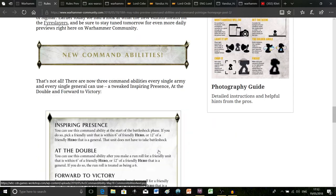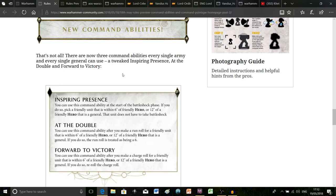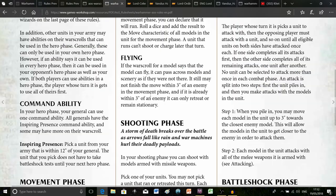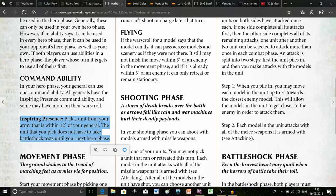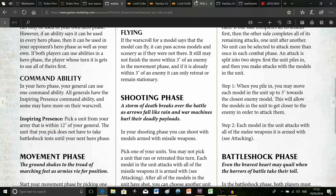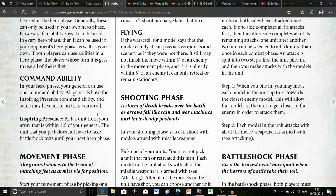The very last thing to talk about is the fact that there are now three new command abilities that every single army and every single general can use. So in the core rules every single general regardless of whether they have their own command ability or not, they could have Inspiring Presence. So for example if you just took a Branchwych or maybe you didn't have any kind of hero in your army at all, when you nominate your general they will always have at least Inspiring Presence. And even if they've already got a command ability like say Vandus Hammerhand, they get this one alongside it so you can always choose which one they use.